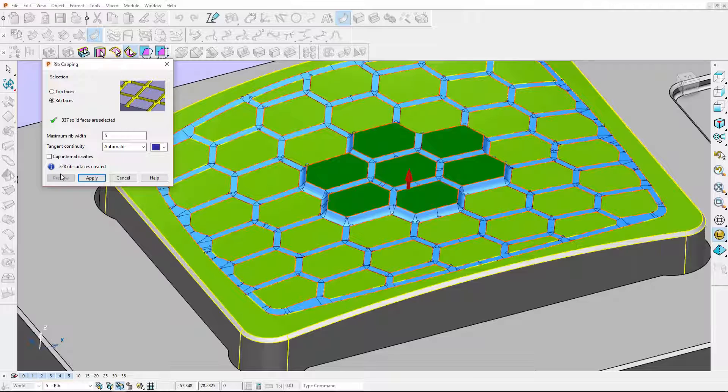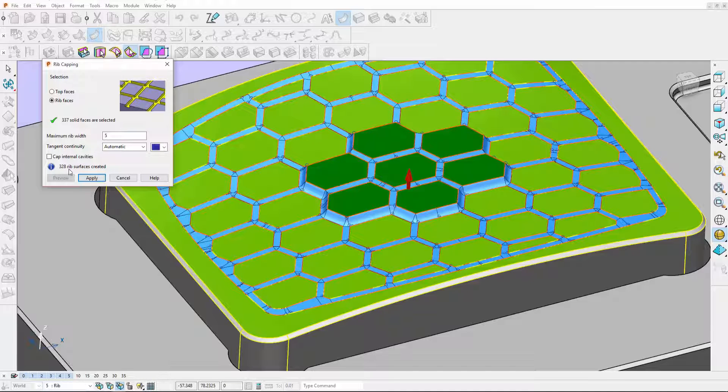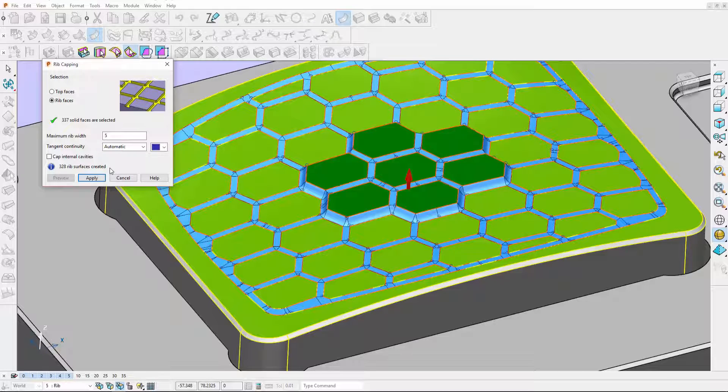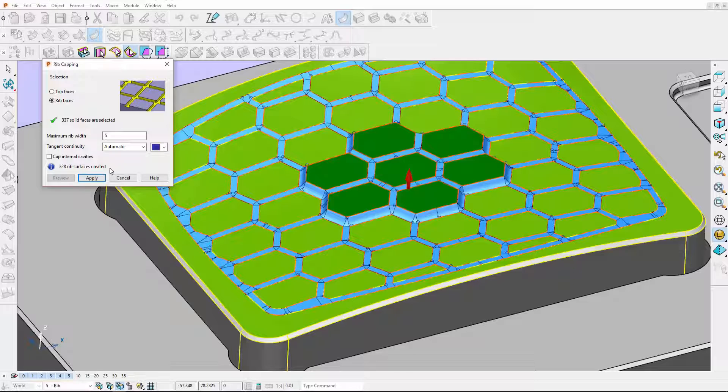You can see now that 328 capped surfaces have been created. Now this video has been done in real time so that was actually very quick. You can imagine how long that would take to manually create each one of those tangential surfaces.